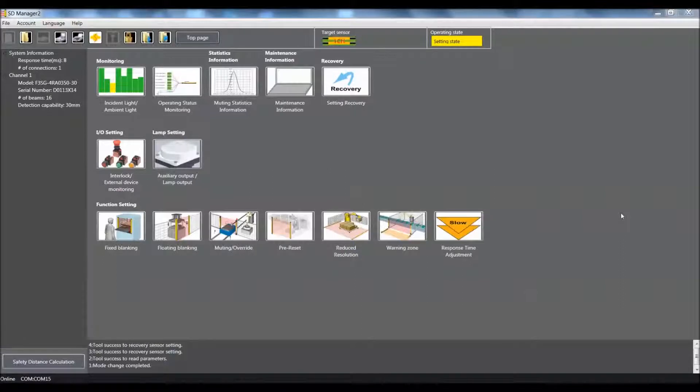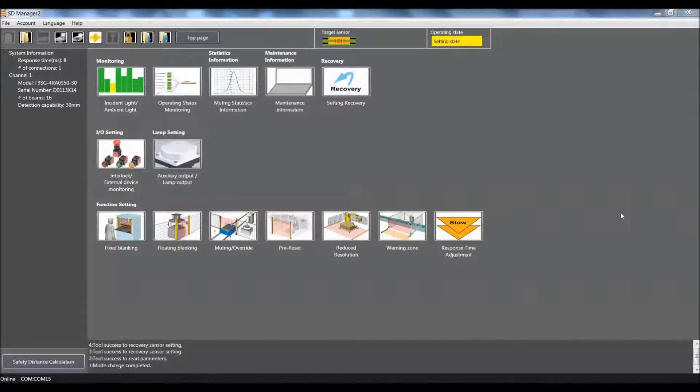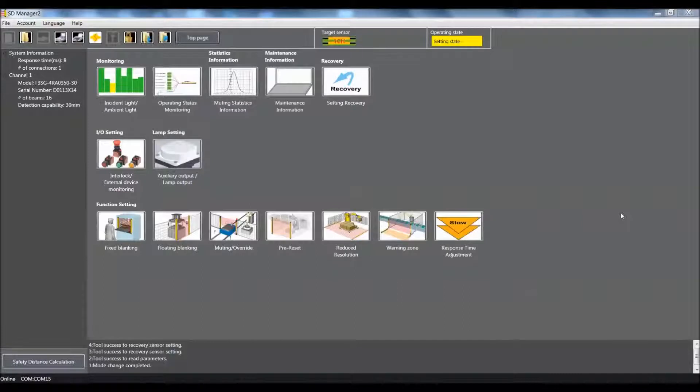Hello, my name is Keith Hill and I'm with OMRON Automation and Safety. Today's video is going to demonstrate how to use the reduced resolution function using our F3SG-RA Safety Global Light Curtain, along with our SD Manager 2 software.